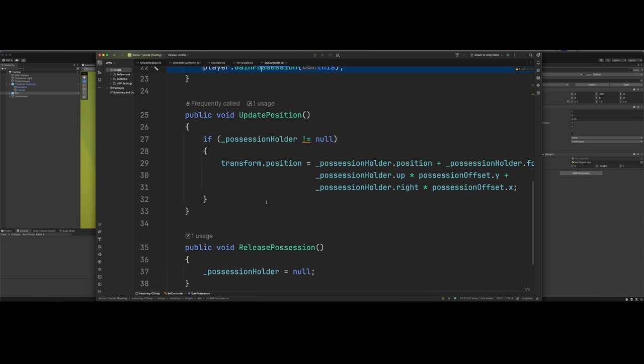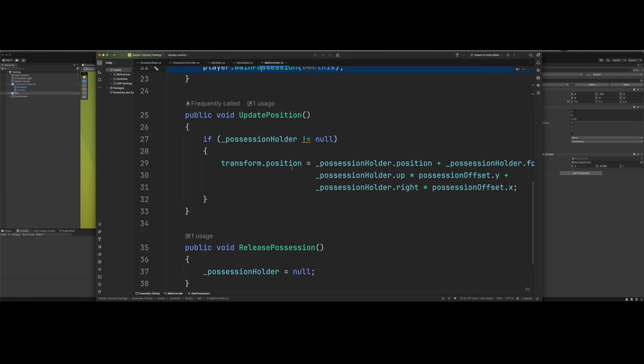Now in the past, I've made a soccer tutorial and we've done this completely different. In the past, we did it to where we would parent the ball to be a child of the player, of the character that gained possession of the ball. Now we're updating it every frame. We're not parenting it. We're just updating the position of the ball every frame to be the possession holder's position plus the offset.